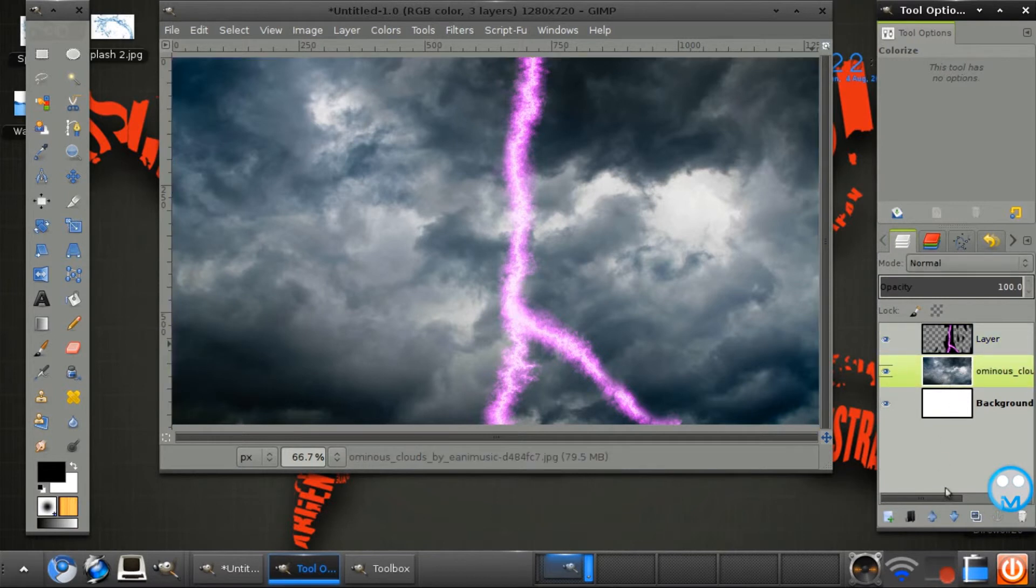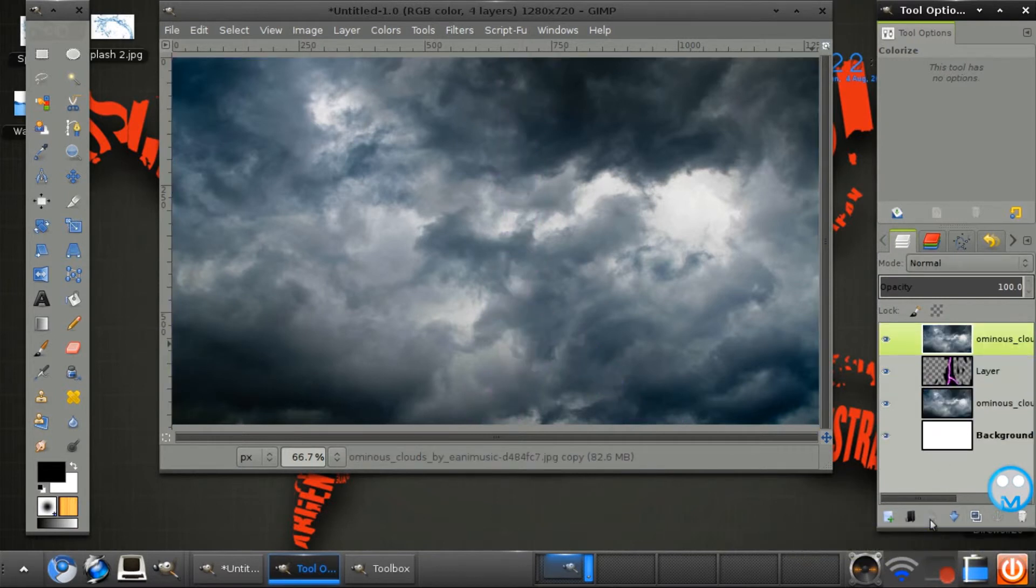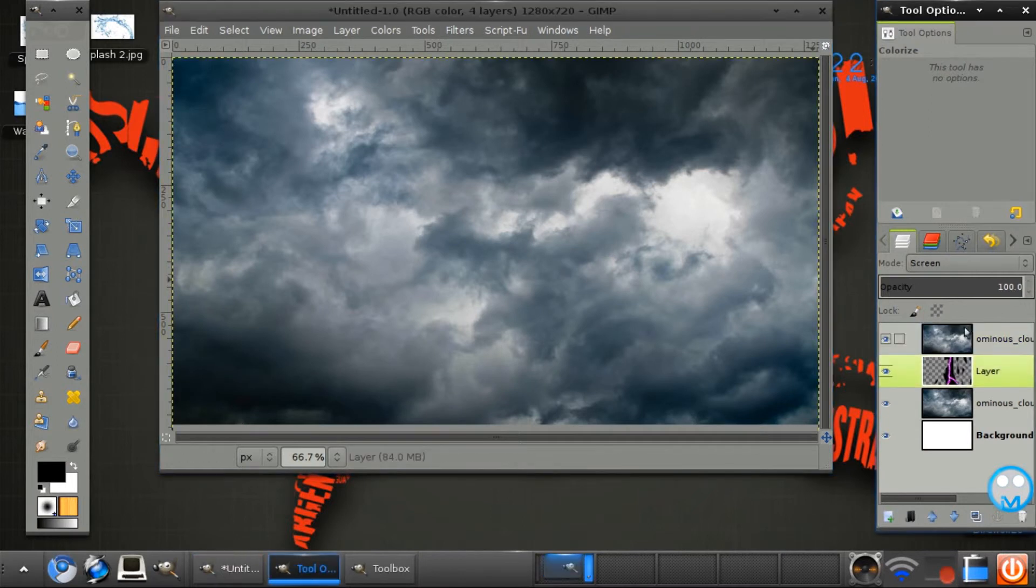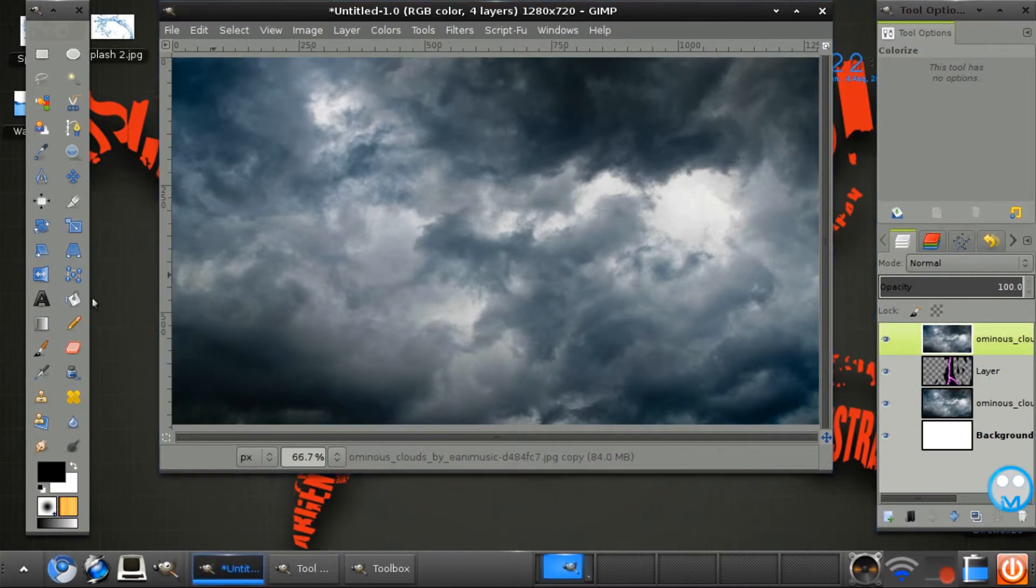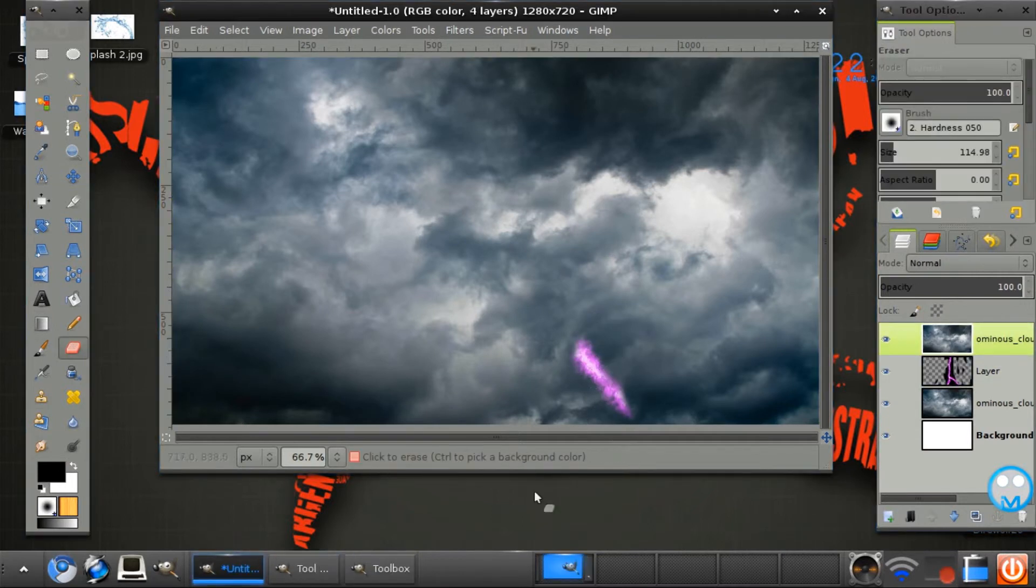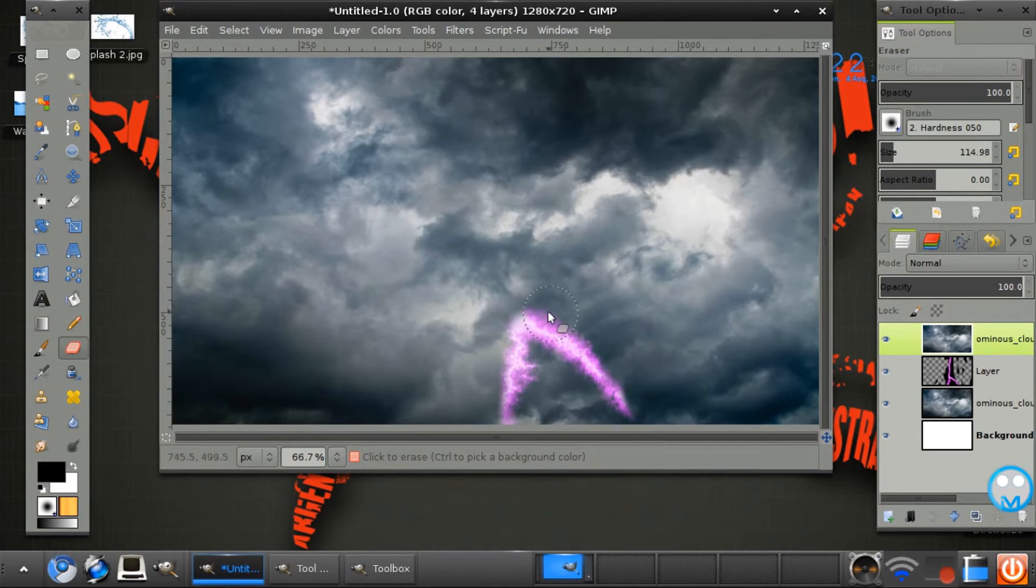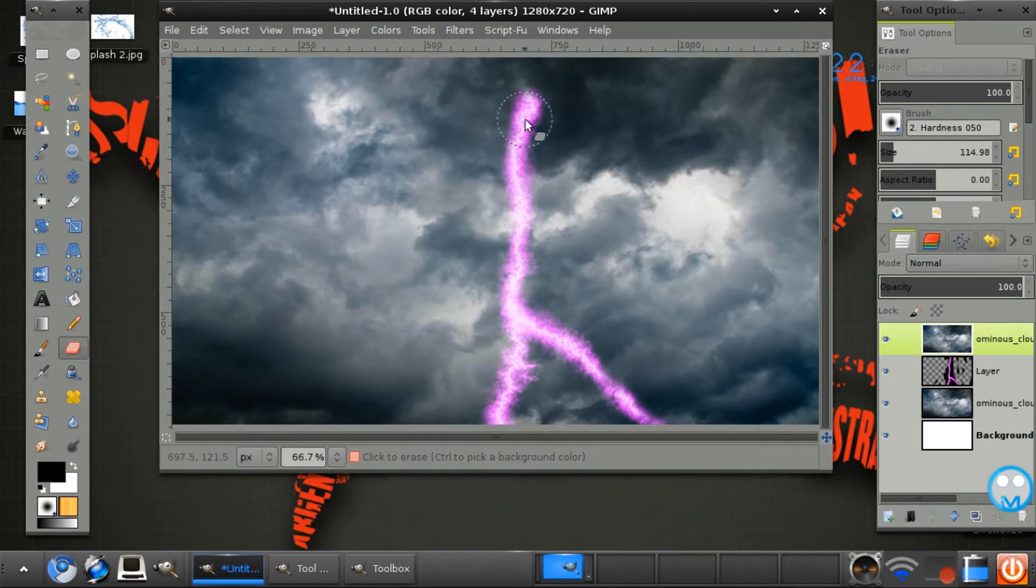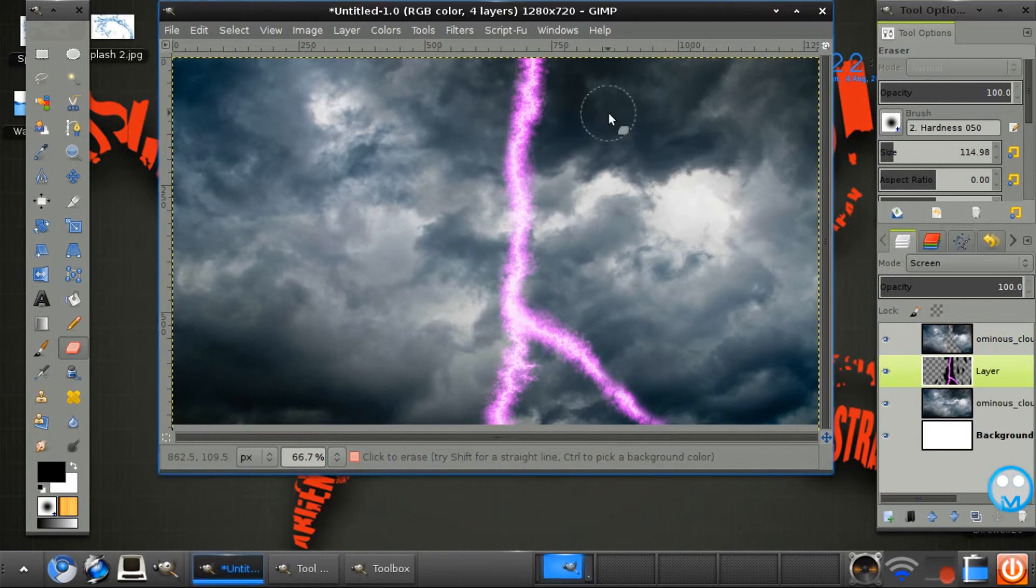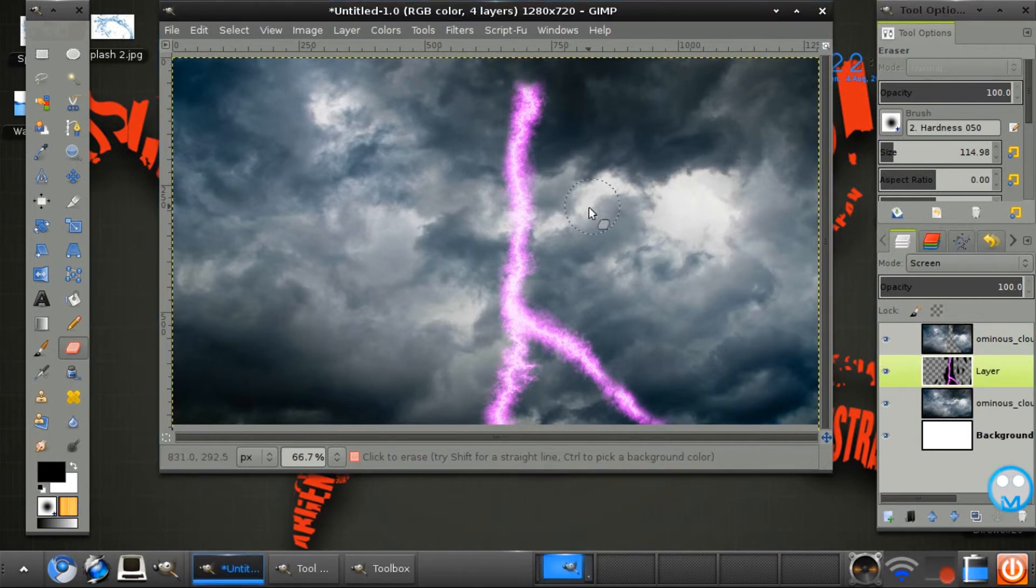And we just want to duplicate our clouds or whatever you're using. And we simply want to get the eraser tool on this layer. We just want to erase all where you think your lightning is. Go back to the lightning layer.